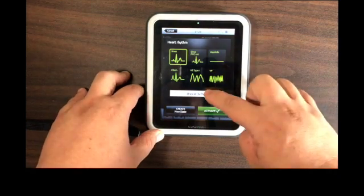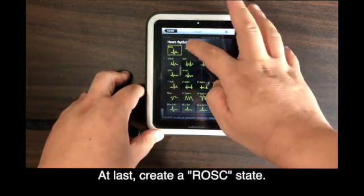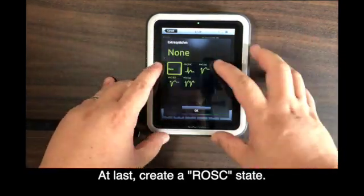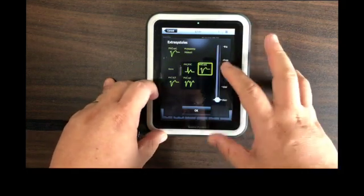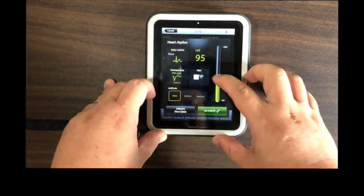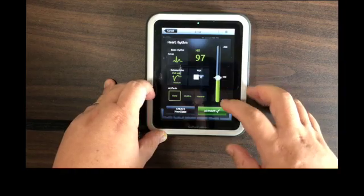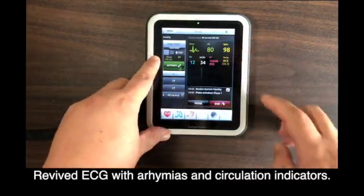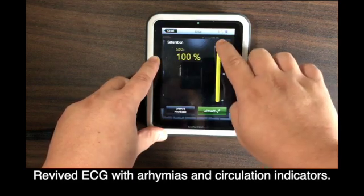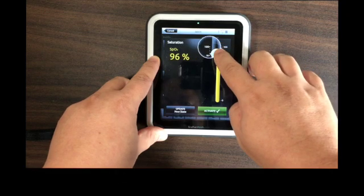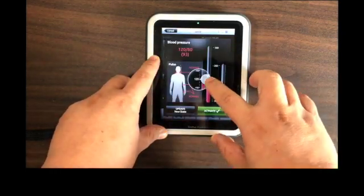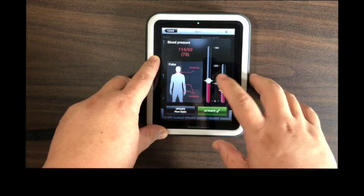At last, the RSC stage reveals ECG with apnea and circulatory status. The apnea settings here are to encourage learners to initiate pulse resuscitation care.